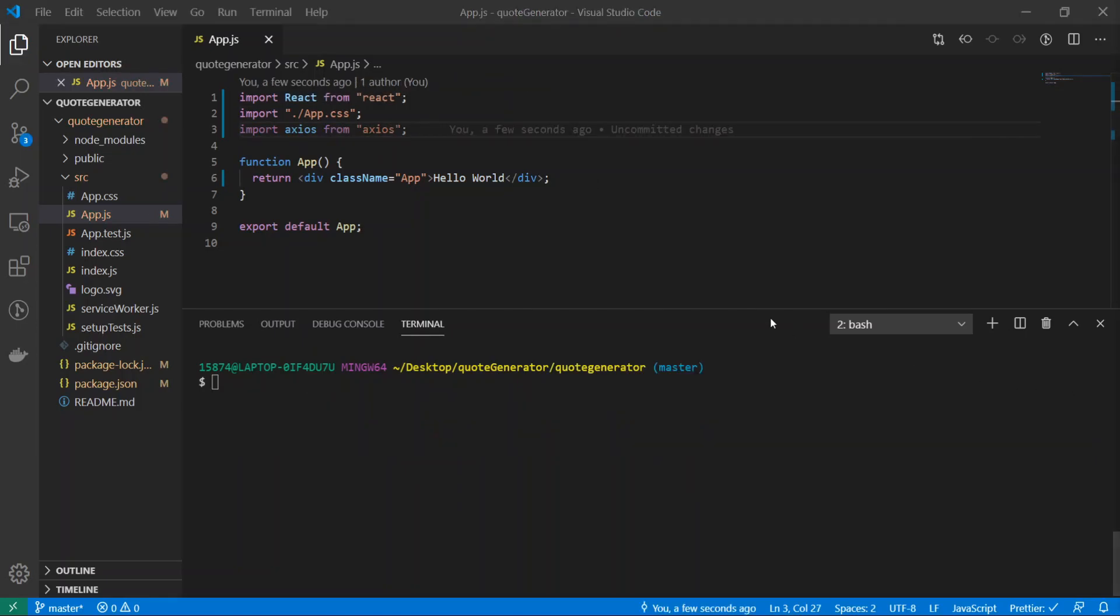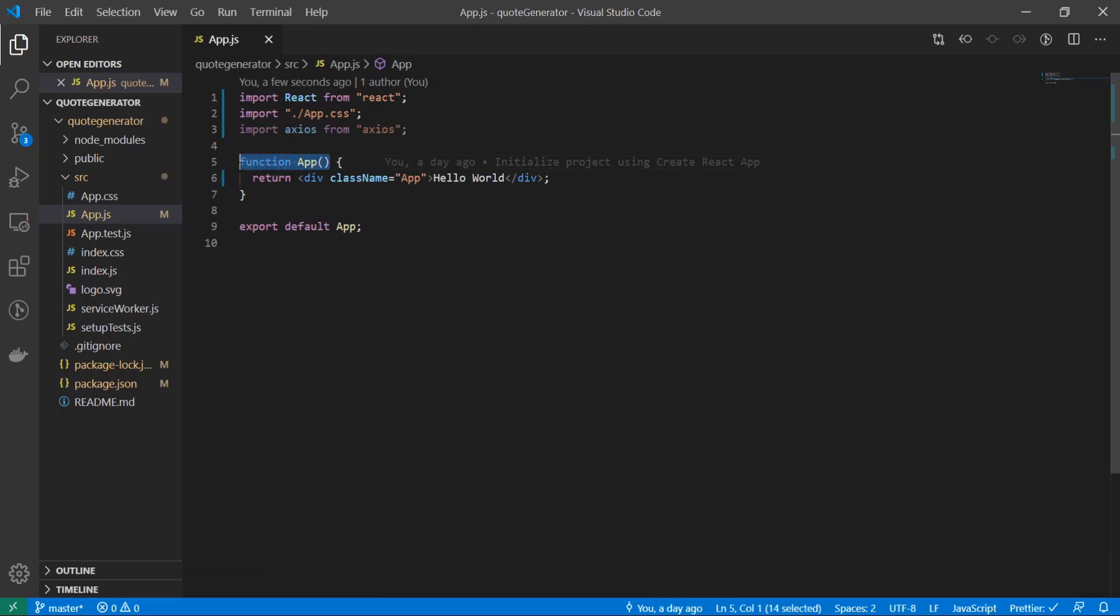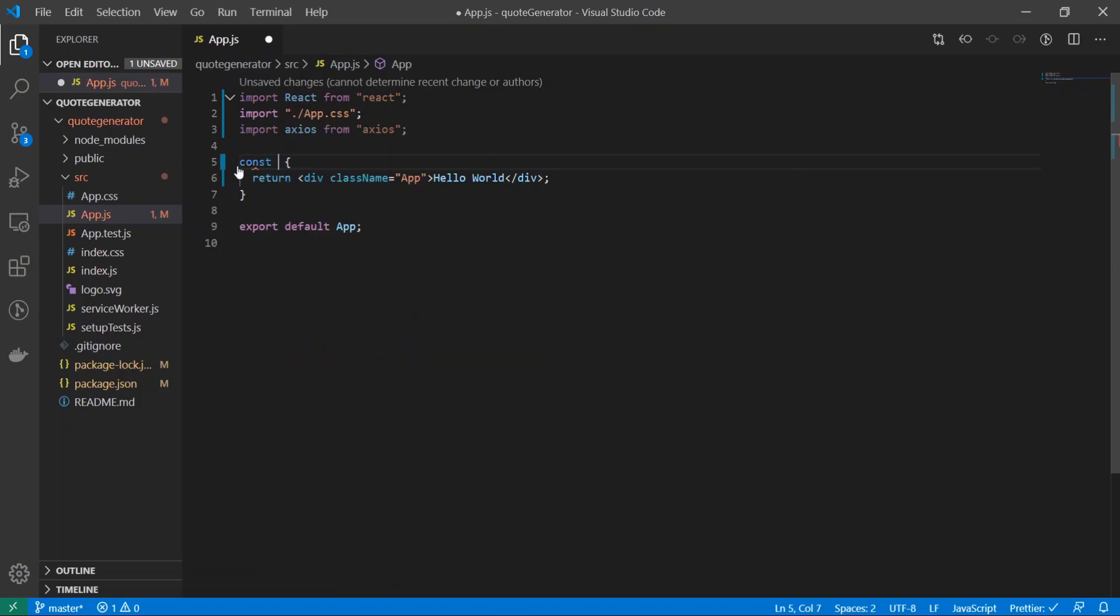Now we're done installing all of our dependencies, so I'm going to minimize my terminal. Inside of my function app, I'm going to convert this to ES6 syntax. So const app is equal to parentheses arrow function.